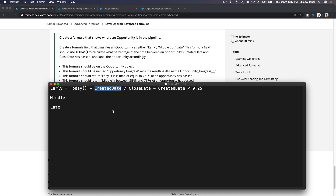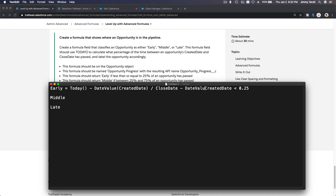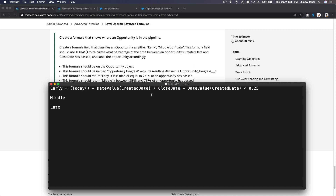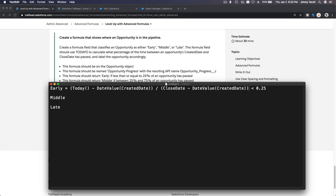The created date is a datetime field, not a date field, so you have to use DATEVALUE() of the created date. Same thing on the denominator — use DATEVALUE() of the created date. You cannot use math functions between two different data types; datetime must be subtracted with the same data type. So the full expression is: (TODAY() - DATEVALUE(CreatedDate)) / (CloseDate - DATEVALUE(CreatedDate)), and that whole thing has to be completed first, then divided.